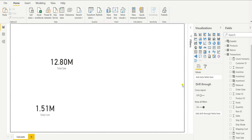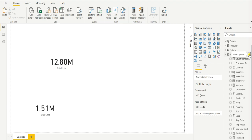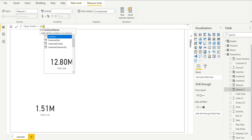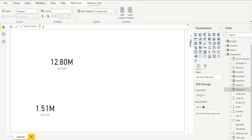Now we have to calculate what is the profit. The formula for profit is simple: sales minus cost. So let's create a new measure. I will name it Total Profit. The formula will not be SUM because we want to work with the expression Total Sale minus Total Cost, and as we already created the measures for Total Cost and Total Sale, we can reference them directly.